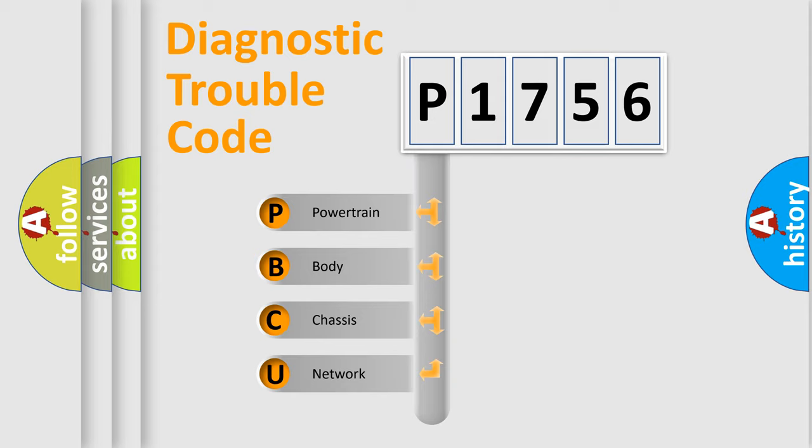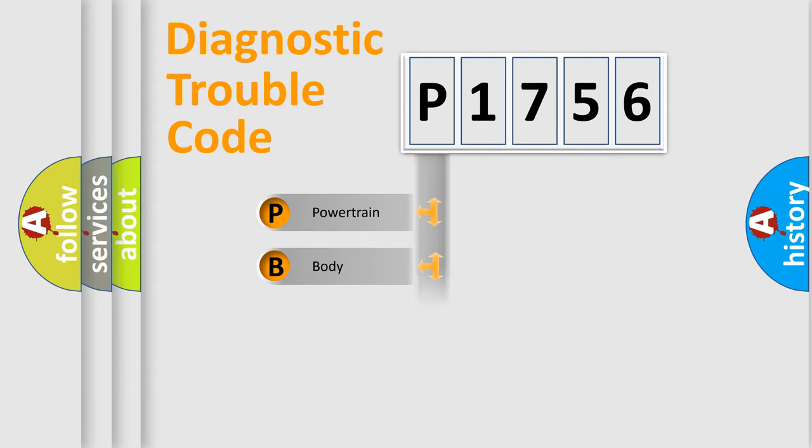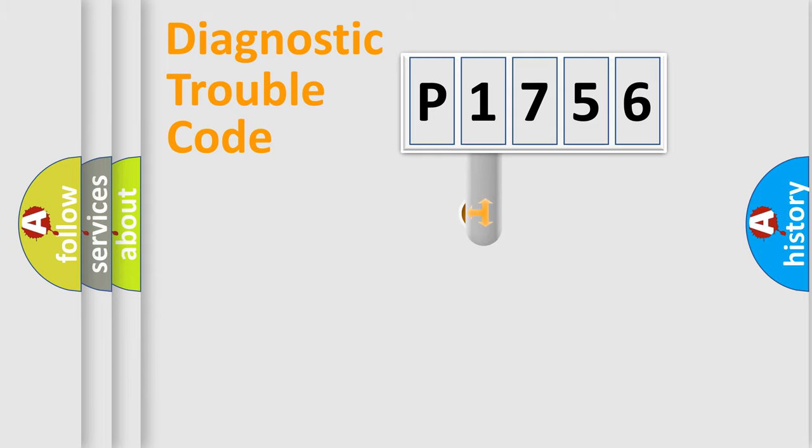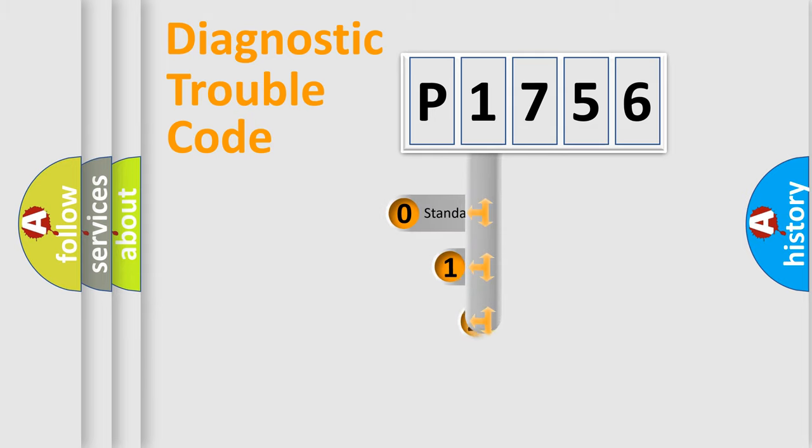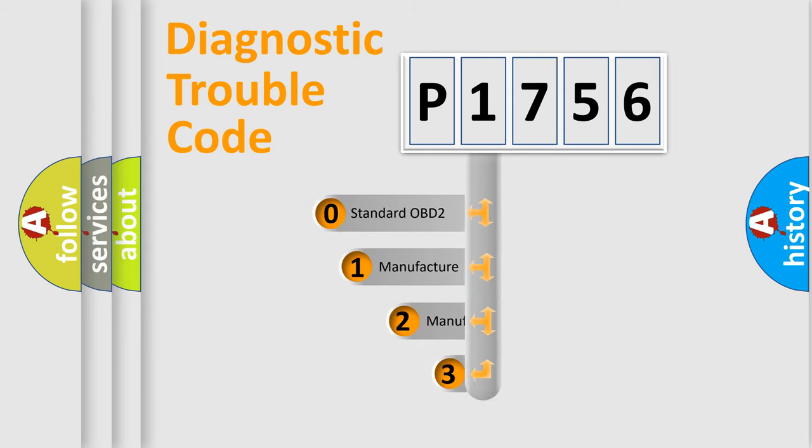We divide the electric system of automobile into four basic units: Powertrain, Body, Chassis, and Network. This distribution is defined in the first character code.